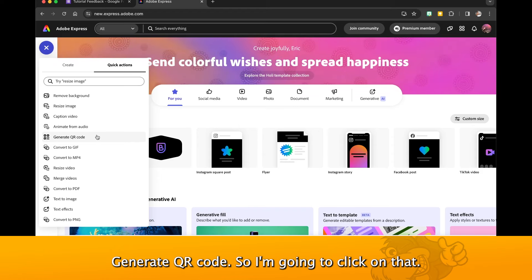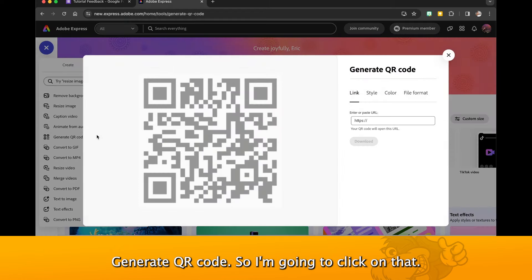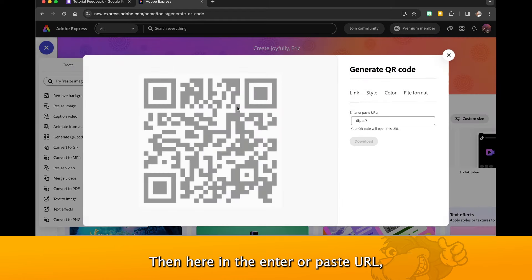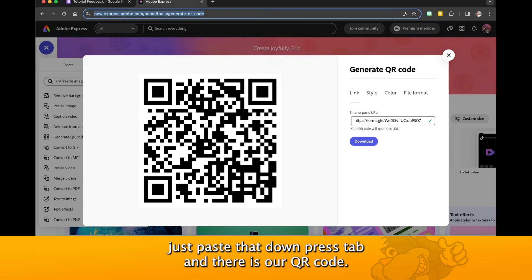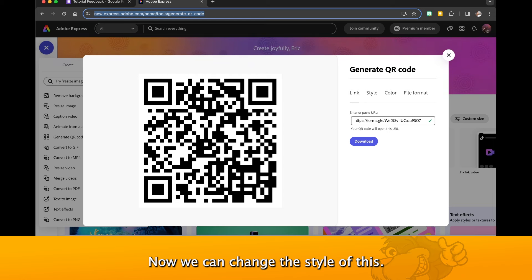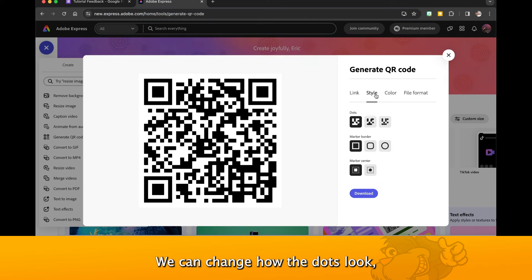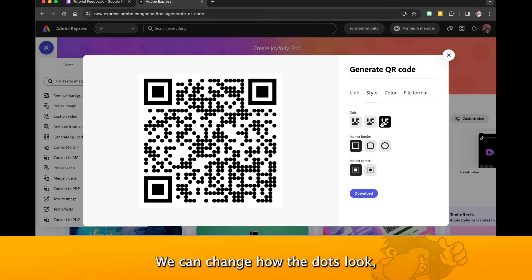In this case it's just here: Generate QR Code. I'm going to click on that. Then here in the enter or paste URL, just paste that down, press tab, and there is our QR code.